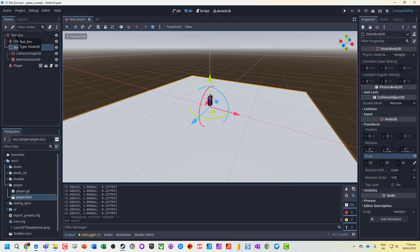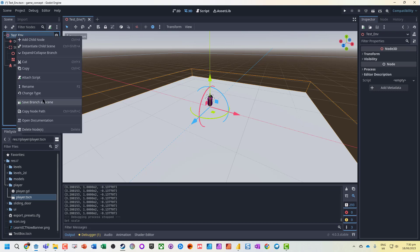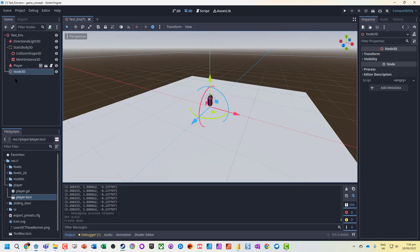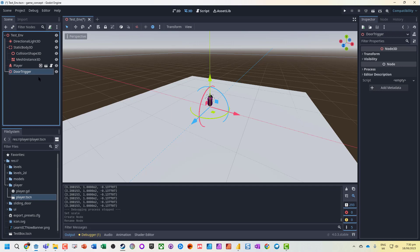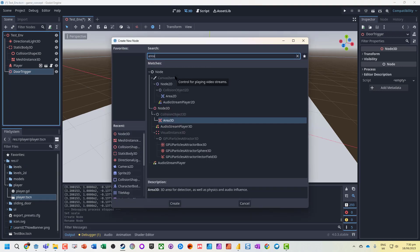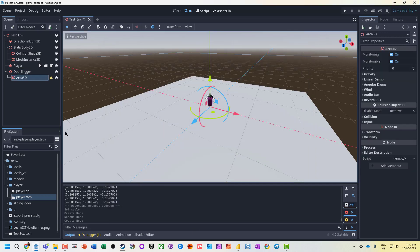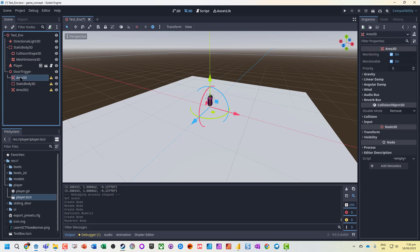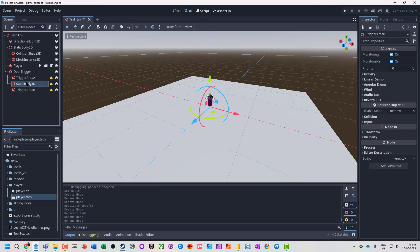Now we've got a little test environment. What we're going to create is the space for our door trigger. I'll group these together and pull them out as a separate scene later. I'm going to add a child node — a Node3D — and call it 'door trigger.' We're going to add a couple of Area3Ds: the first is Trigger Area A on one side, and then Trigger Area B. The static body will represent our door.